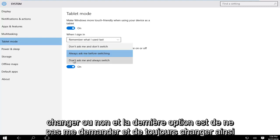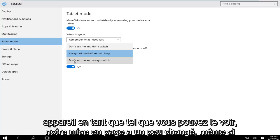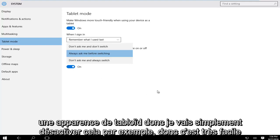The last option is don't ask me and always switch, so Windows will automatically switch into tablet mode whenever you're using your device as such. As you can see our layout has changed a little bit, so even though I'm currently on a desktop computer you can see that Windows has adopted a tablet appearance.